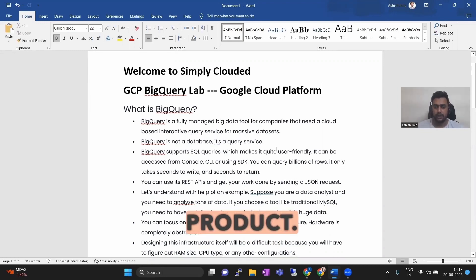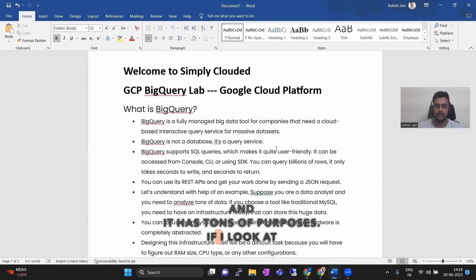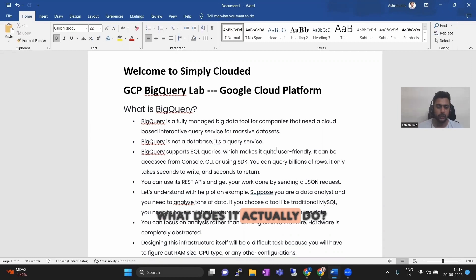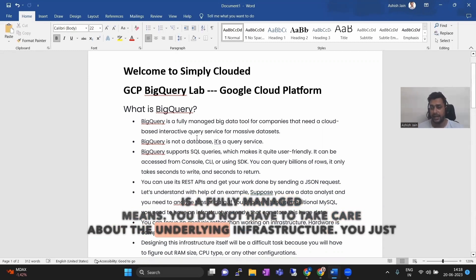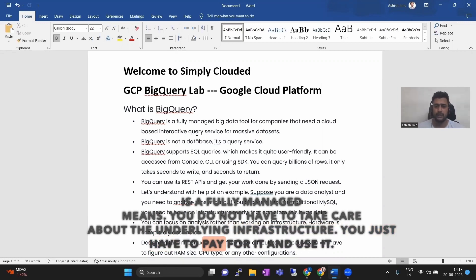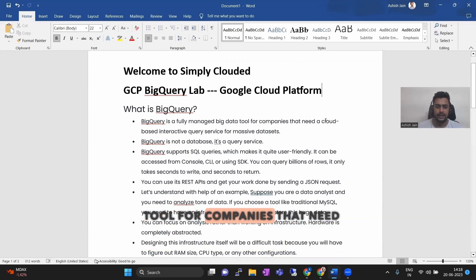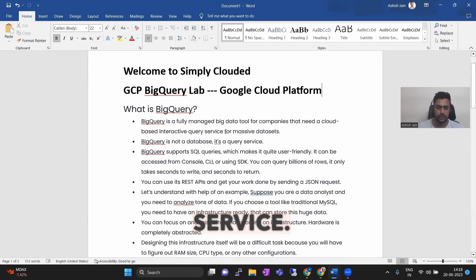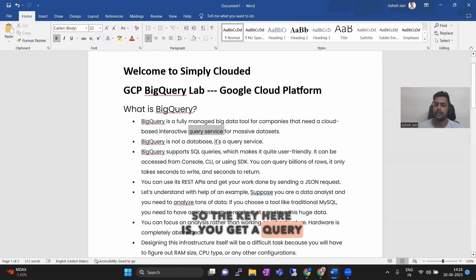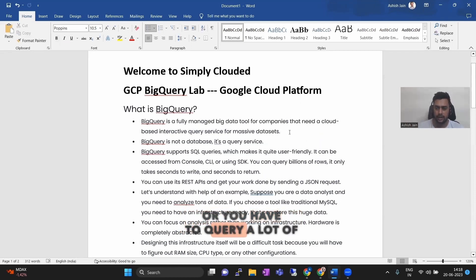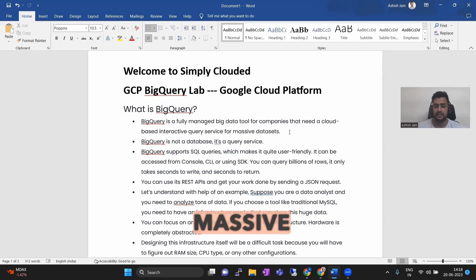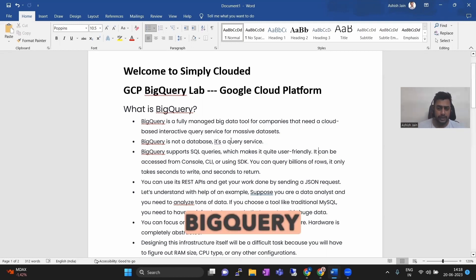BigQuery is a flagship GCP product. It's a very famous product with tons of purposes. BigQuery is a fully managed — fully managed means you do not have to take care of the underlying infrastructure; you just have to pay for it and use it. It's a big data tool for companies that need a cloud-based interactive query service. The key is that it is a query service. If you are a data analytics engineer and need to query massive datasets, BigQuery is the tool for you. BigQuery is not a database — it's a query service.